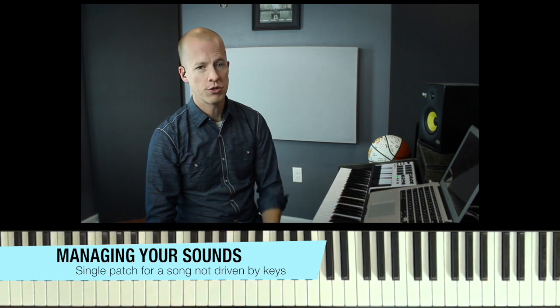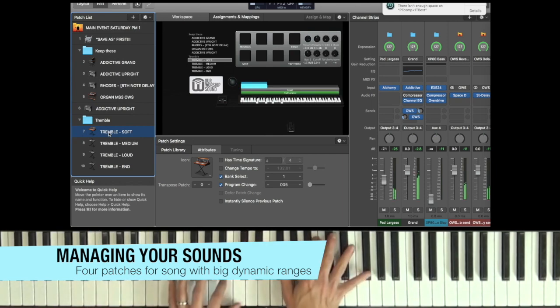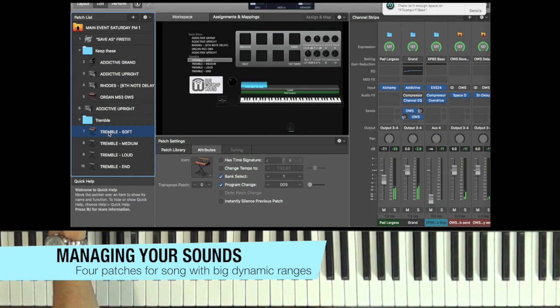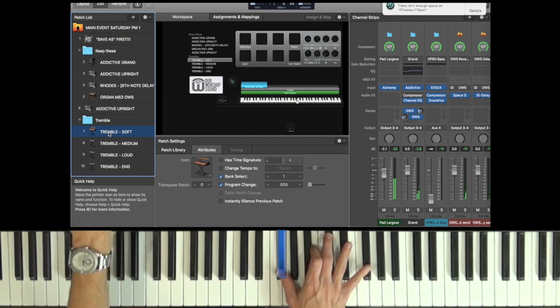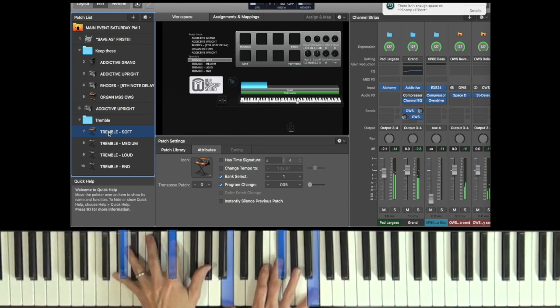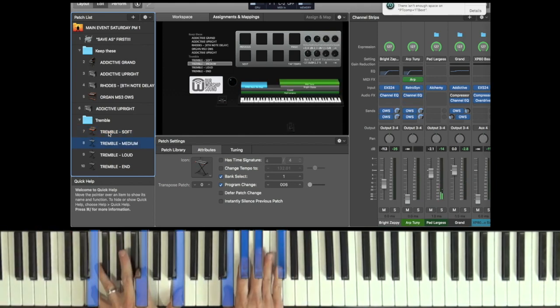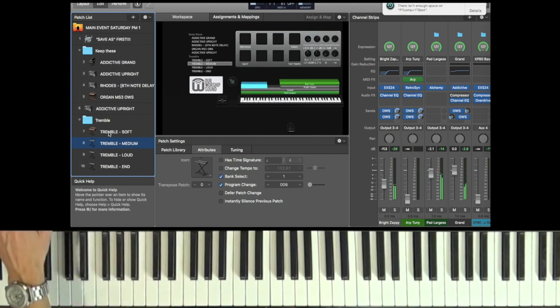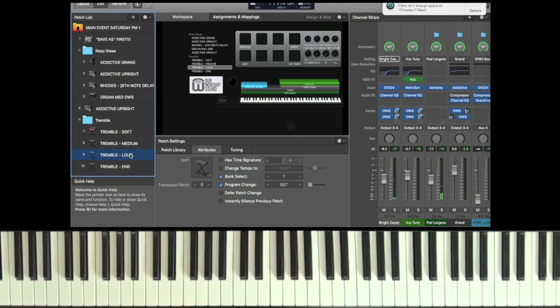For a lot of the slower songs, I would build a patch that had four different dynamic levels — actually a set containing four separate patches. So there'd be a soft level, just piano with a pad underneath with the cutoff set pretty low. Then medium, which adds a little brightness. And then a full-on arpeggiated patch for the loud parts of the songs. That was the main approach I used with the MainStage tracks.